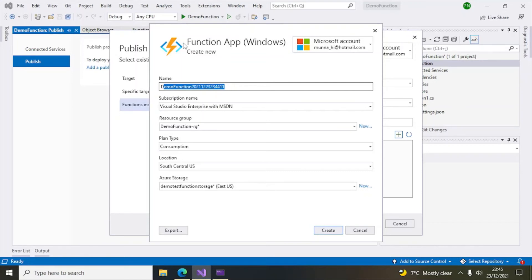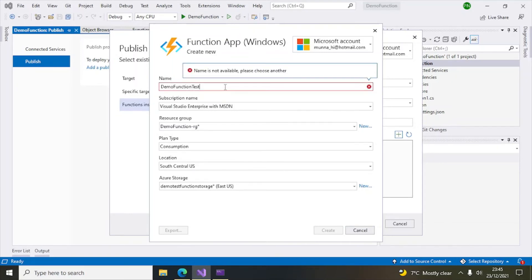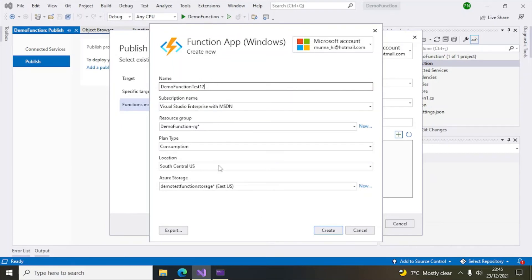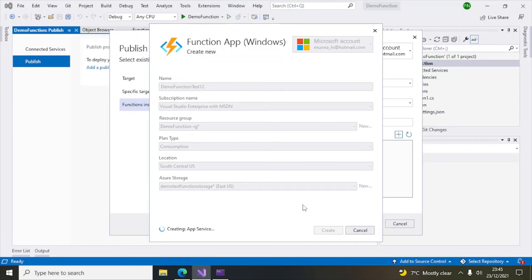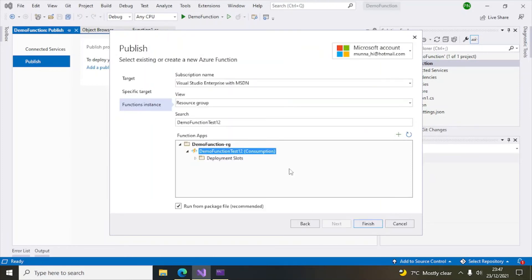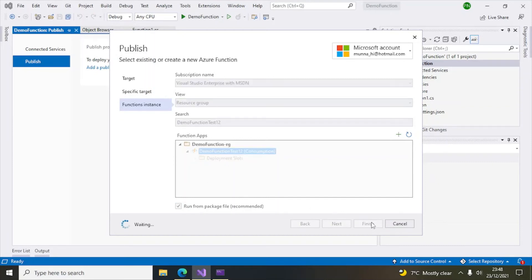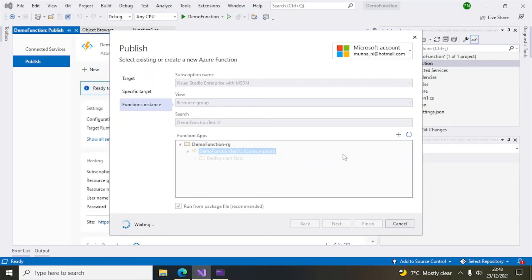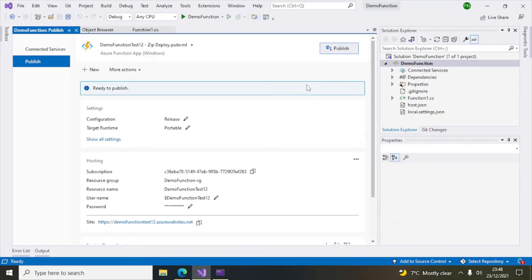Leave the defaults and click OK. Give a meaningful function app name — I'll try 'DemoFunctionTest12', which is available. We've provided the function app name, resource group, and storage account. Click Create — it may take some time. The resource group and function app have been created on Azure. Ensure 'Run from package file' is checked, then click Finish.